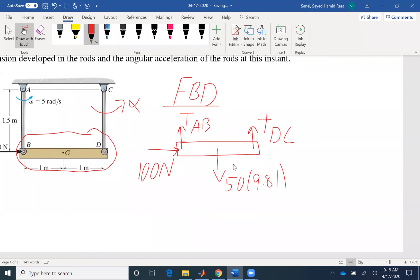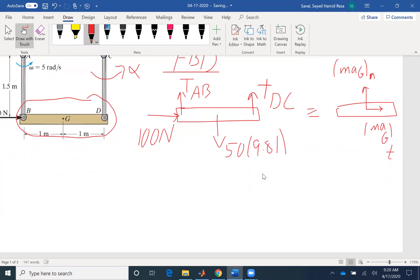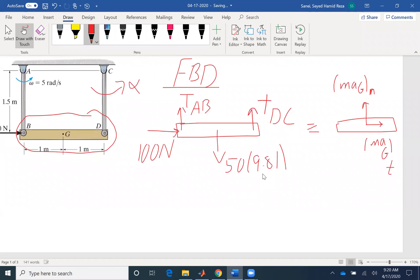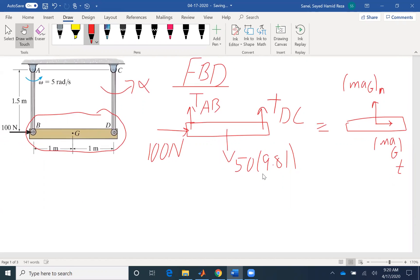So in addition to free body diagram, I need kinetic diagram as well. So I have a tangential component of acceleration and the normal component. So MAG tangential and MAG the normal component. So for this problem, because it's in translation, there is no rotation. So there is no IG alpha. It's just linear acceleration for the two. So you need to use only two equations. We don't need to write any moment equation. Even if you do, you're not going to get anything out of it.